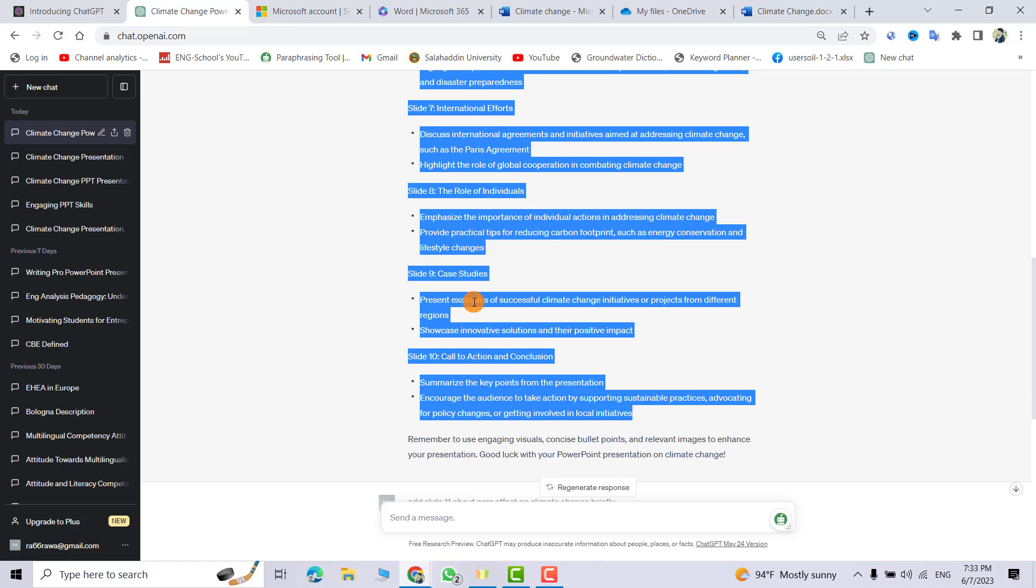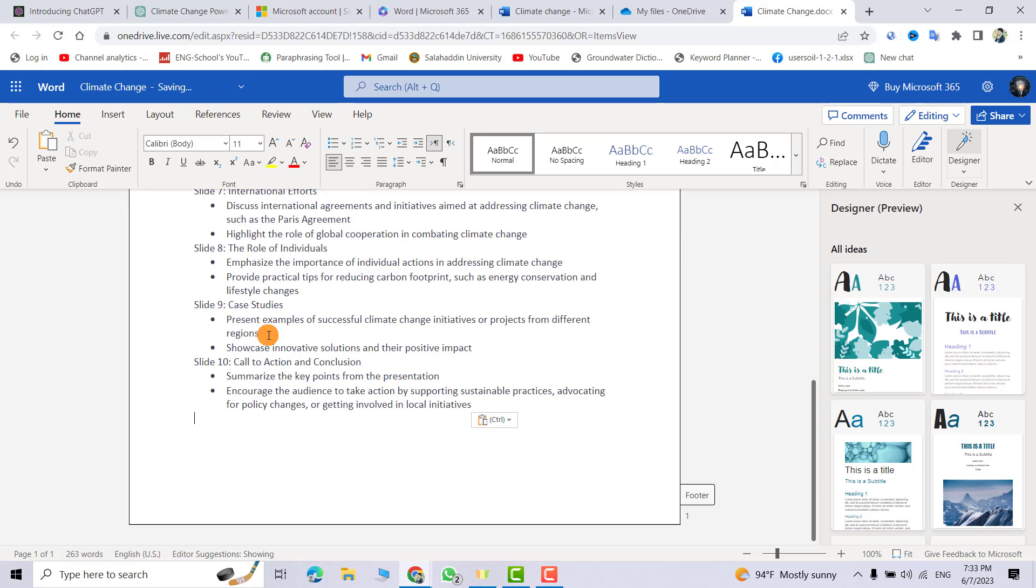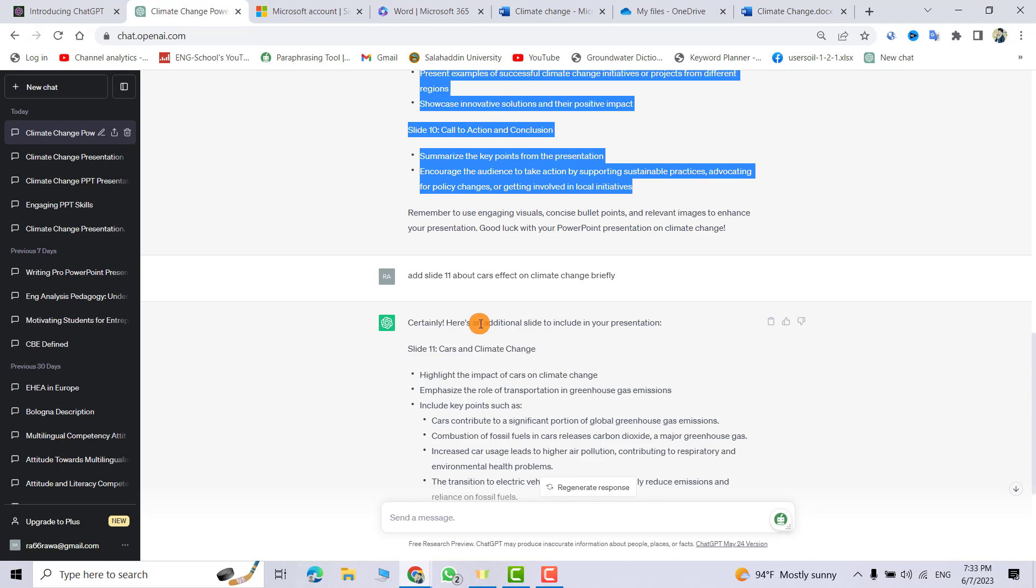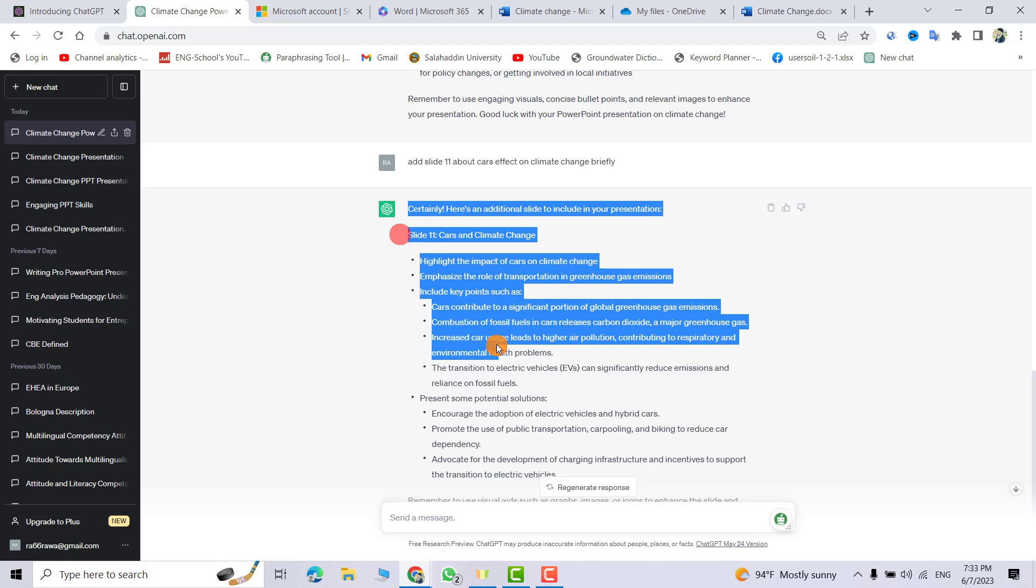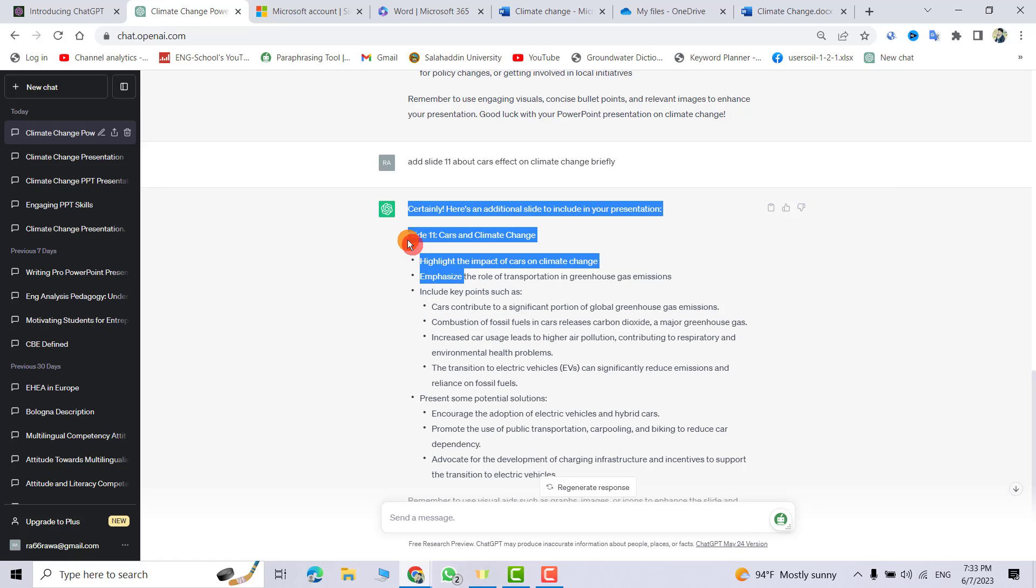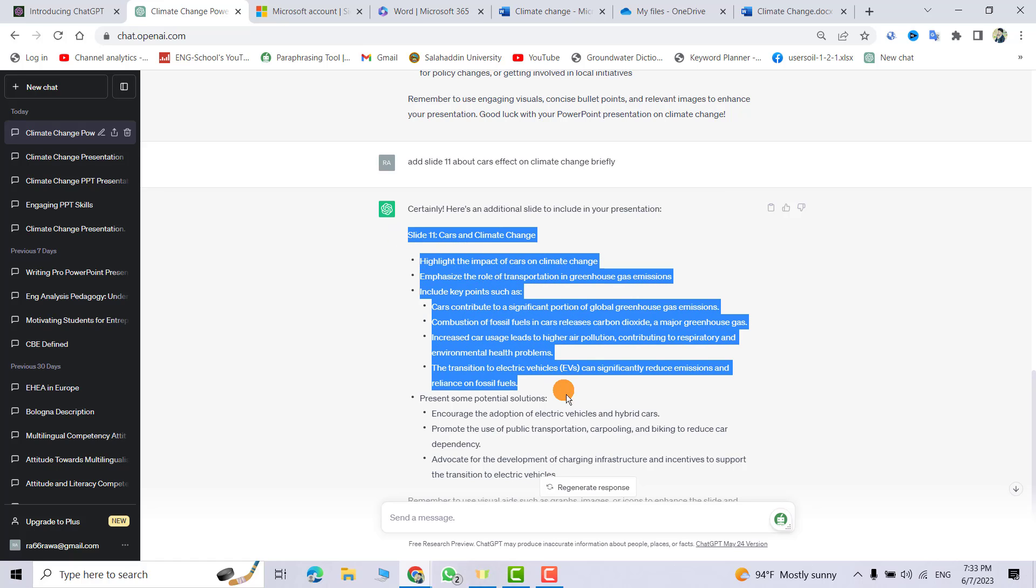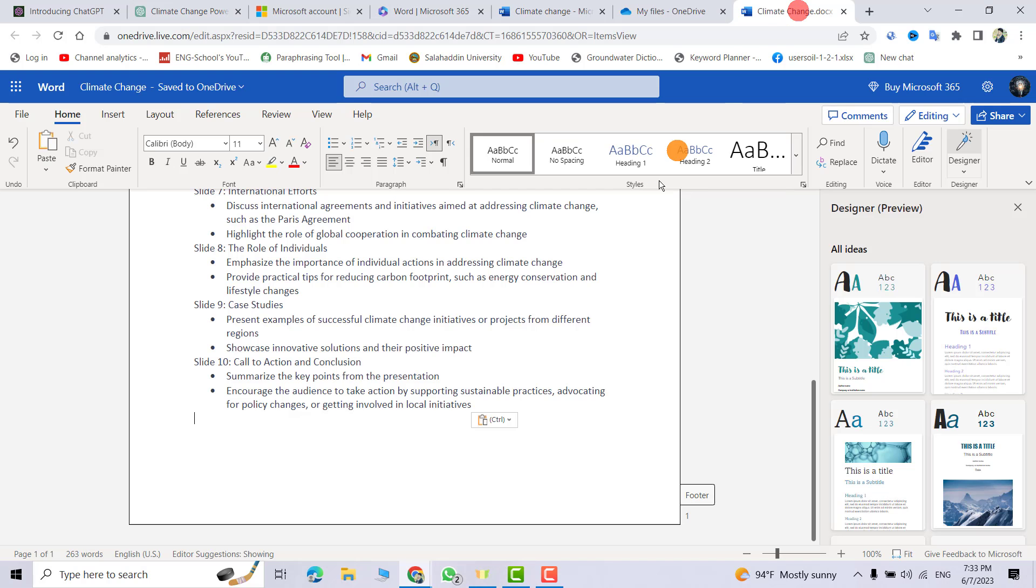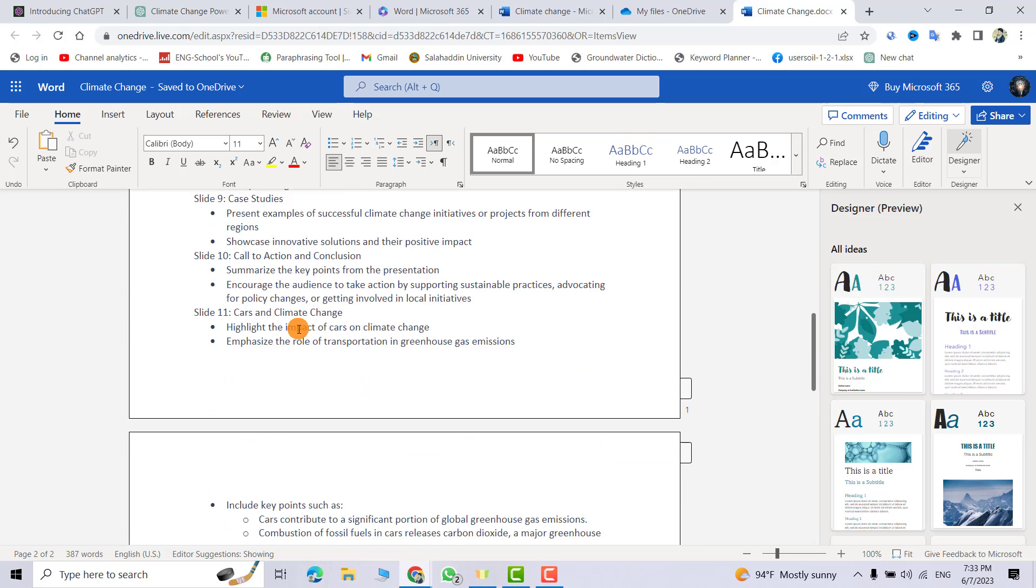Come back to our Word file, just control V. And also bring the 11th slide. From here, select the slide, also control copy. Come back to Word, slide 11. That's all.